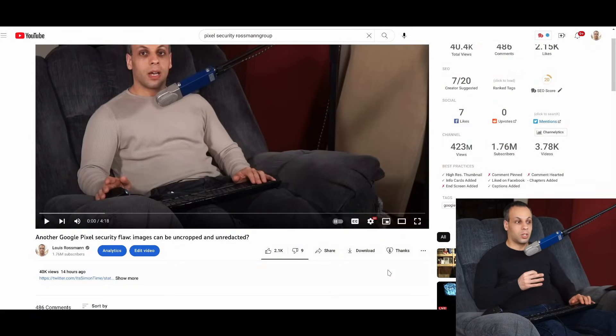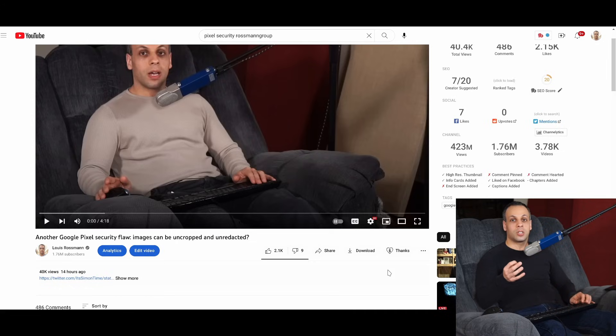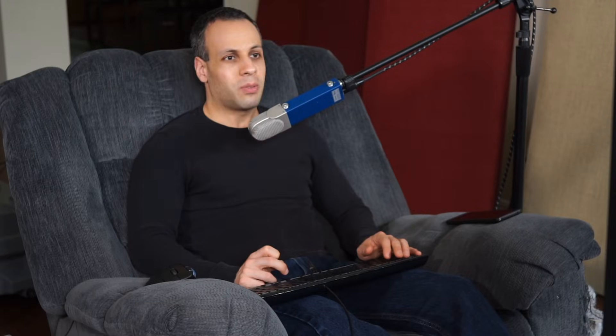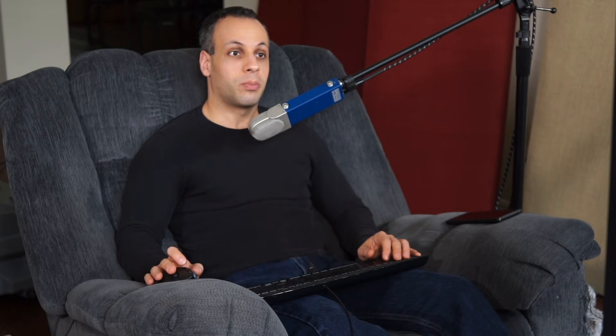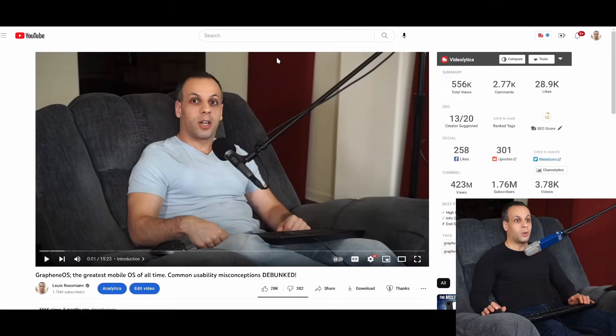Hey everybody, how's it going? I hope you're having a lovely day. Yesterday, I discussed a security flaw in the Google Pixel phone, and I wasn't able to reproduce the security flaw as much as I tried to, even on images that I had created way before there was a fix for it. I was very curious why I'm not able to reproduce this flaw that everybody else is able to reproduce in their Pixel 6 and Pixel 6 Pro. And the reason, apparently, is because I'm using GrapheneOS.